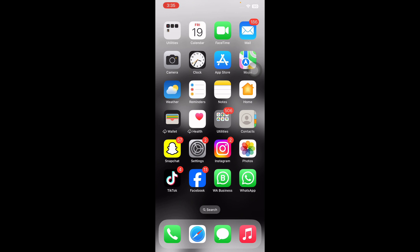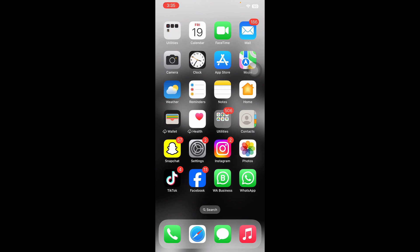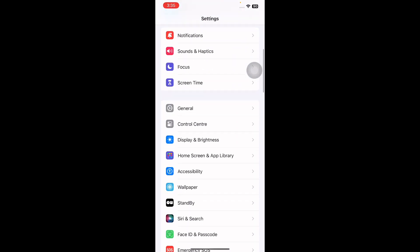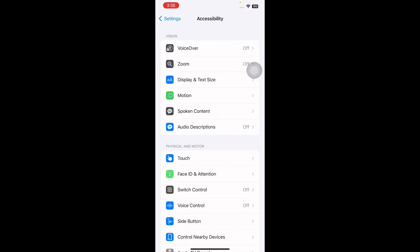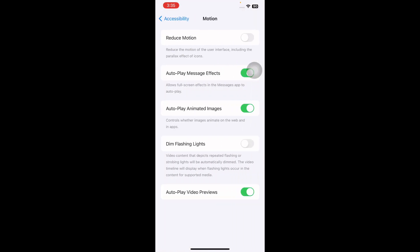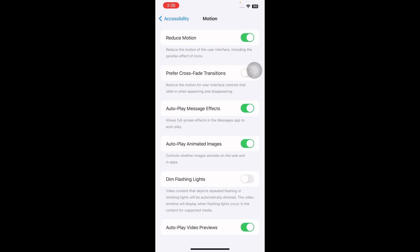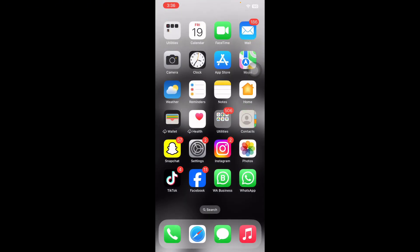The next step is to turn on Reduce Motion on iPhone. The animated visual effects on iOS are cool, but they consume precious resources. If your iPhone is lagging, it's a good idea to turn off these visual effects. For this, go to Settings, scroll down and tap on Accessibility, then tap on Motion, and tap the Reduce Motion toggle to turn it on, and you are done.